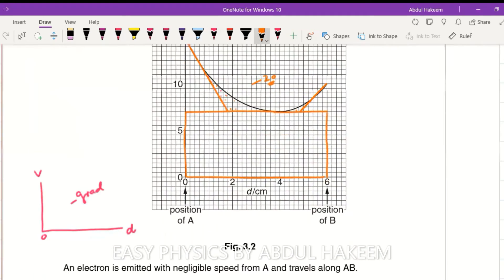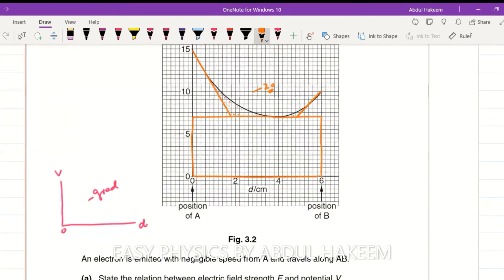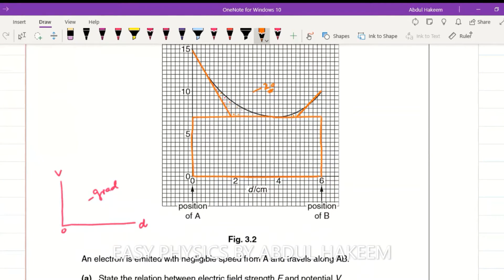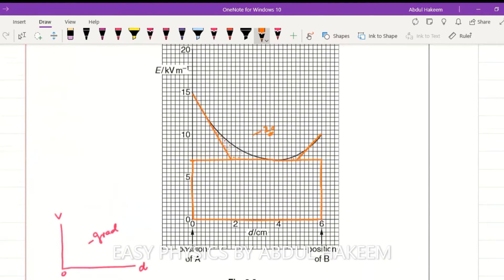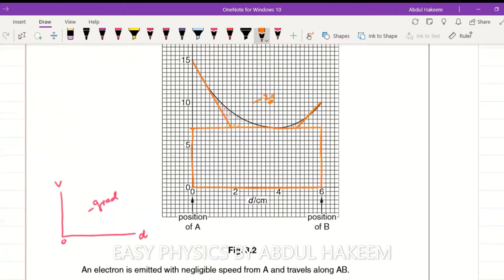Now we calculate the area of the rectangle: area equals length times width. This side is 7 — but it is 7,000 in field strength units — multiplied by 6 divided by 100 (converting centimeters). The two zeros cancel, giving 420 units for the rectangle area.